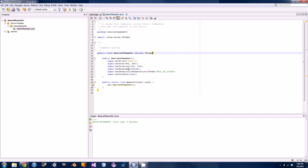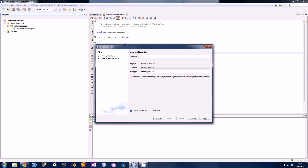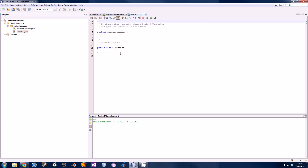To do that we're going to be creating another class and adding one line of code into our already pre-existing class. So right-click on the package here and hit New Java Class, and we're going to call this one 'Contents' — capitalize the C because that's just good programming practice.